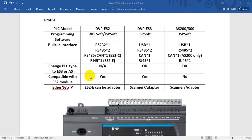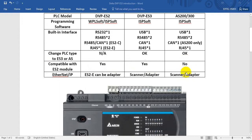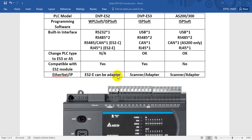Regarding module compatibility with ES2, you can see both ES2 and ES3 are compatible, but for AS it cannot. For the Ethernet IP, ES2 Ethernet type can work as adapter, and both ES3 and AS can work as scanner adapter.